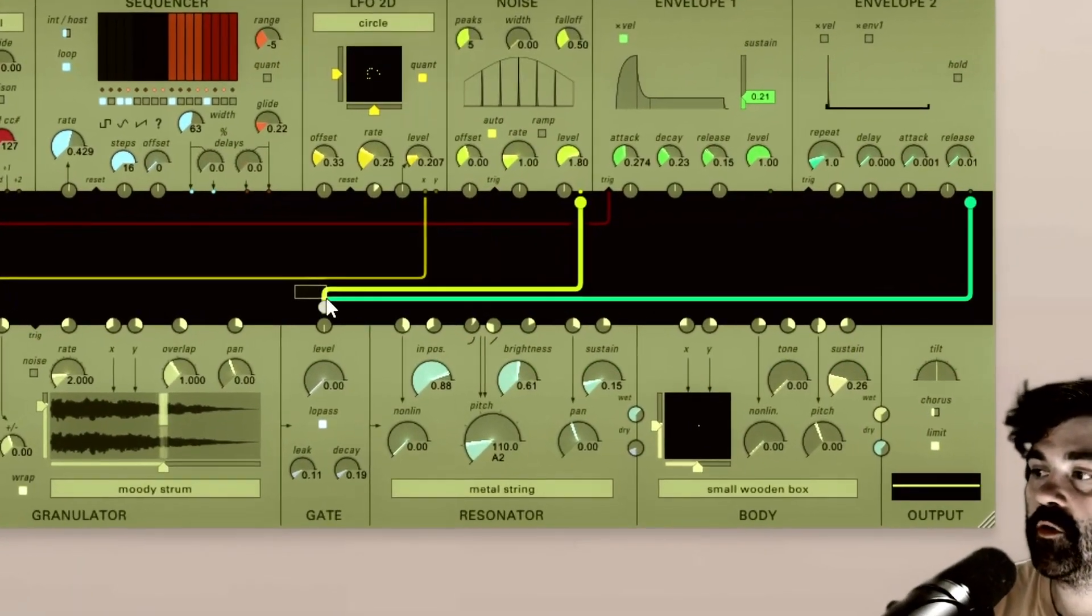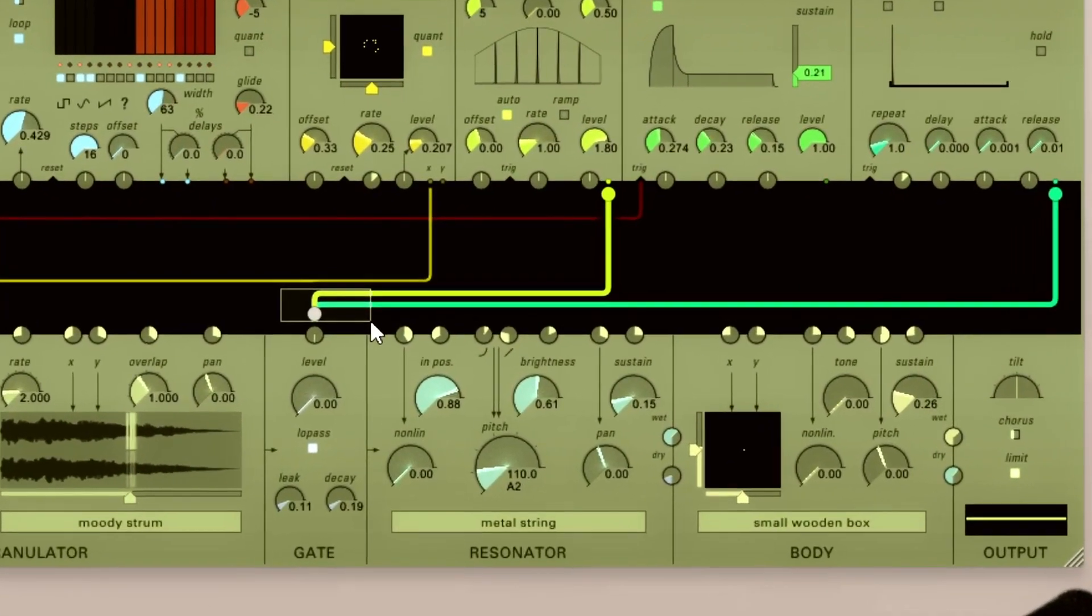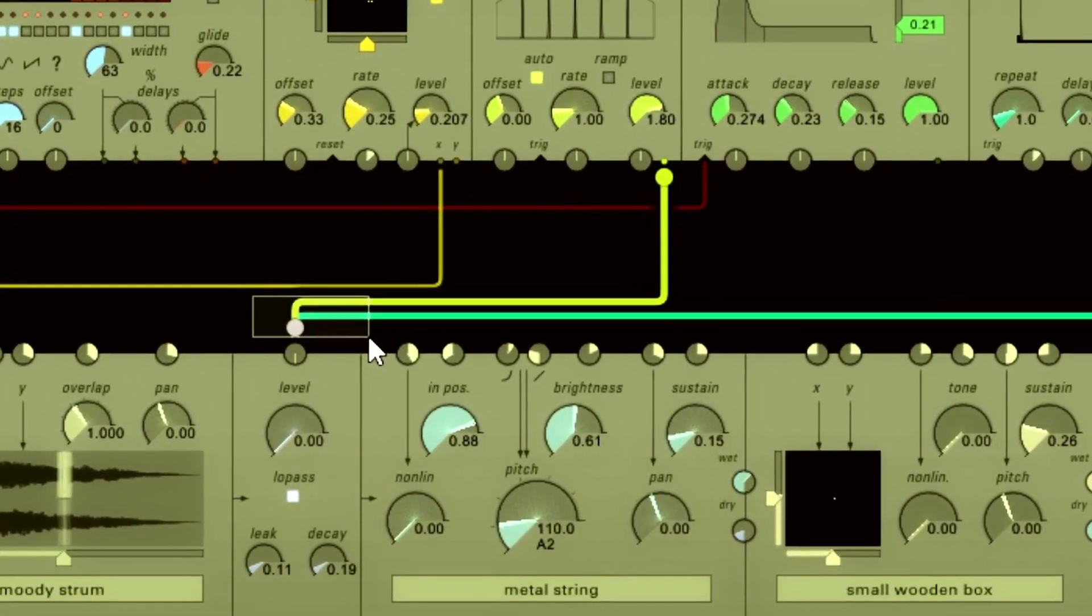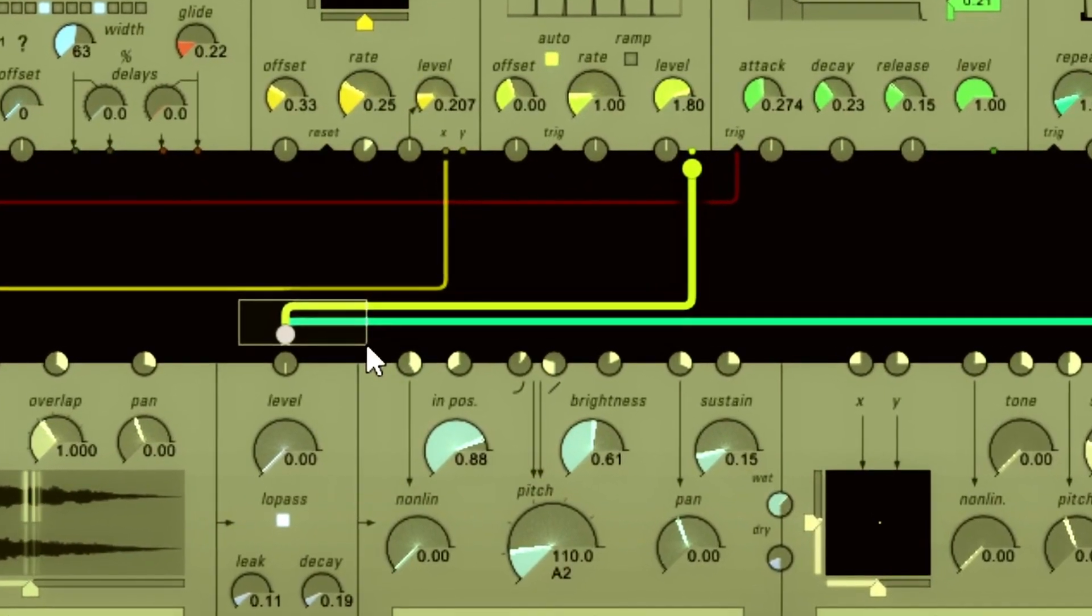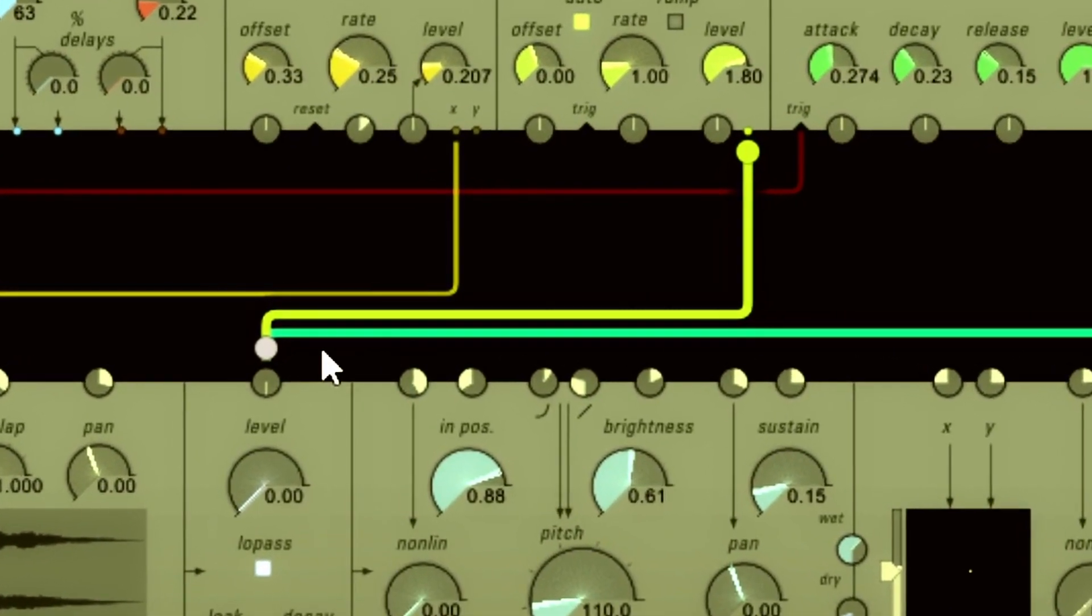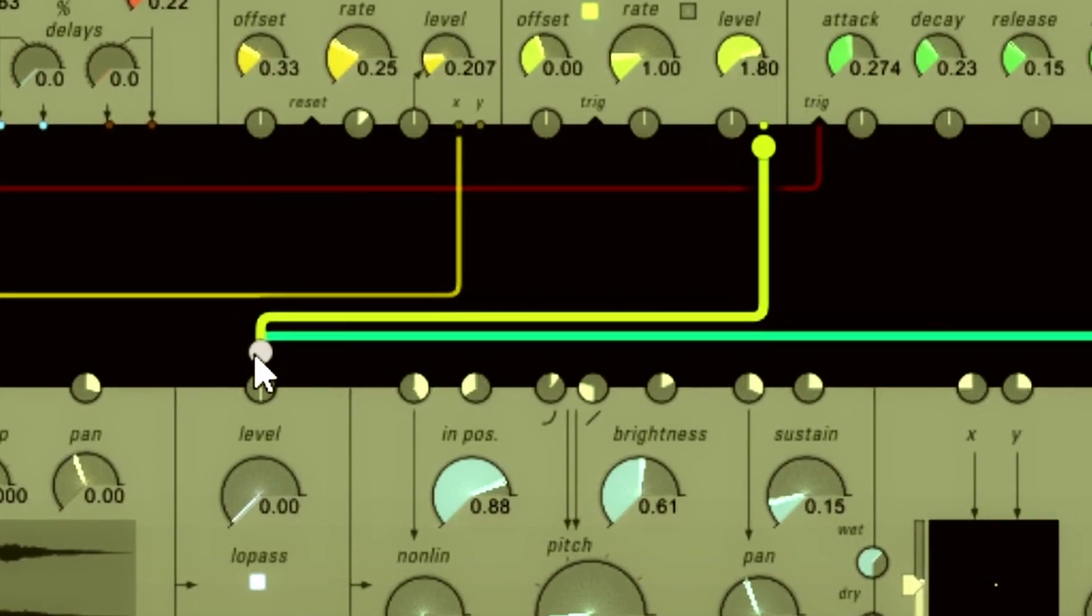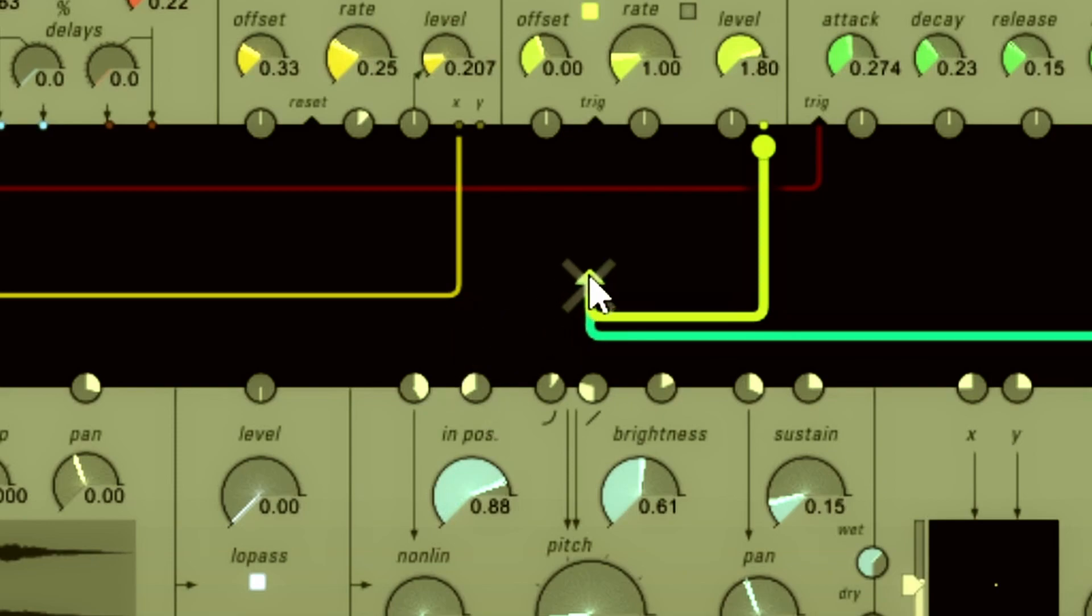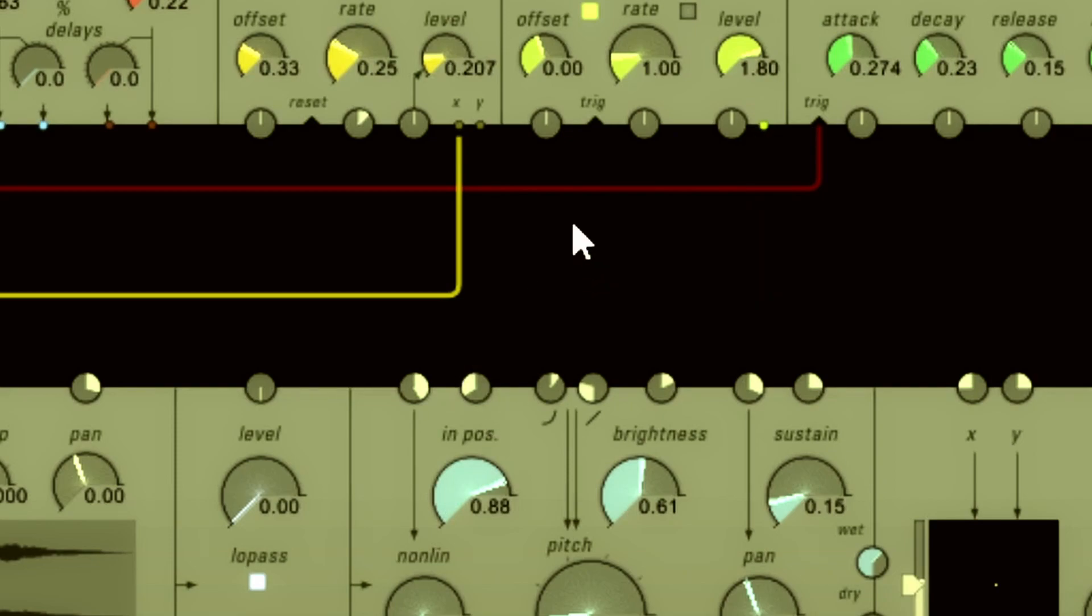You also can move multiple at a time if you click outside in the patch bay and then highlight all of the cables, grab the handle here that's now white and you can move those to a new input or just drag those out. You'll see the X, let go and they're gone.